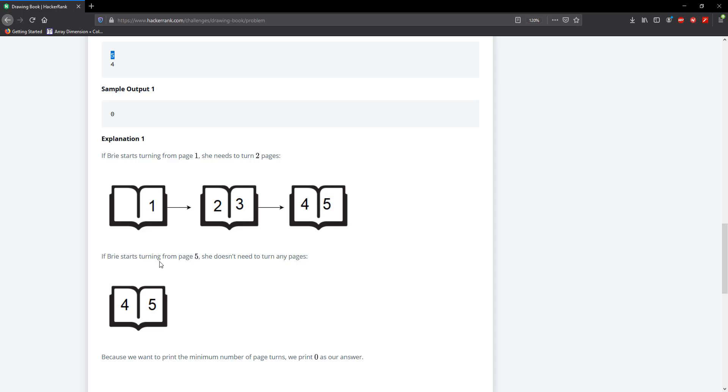However, if she starts at the back, once we open the book at the back we can access the n and n minus 1 page. So in this case she only requires zero turns because the value 4 is already part of 5, so to access this requires zero turns.